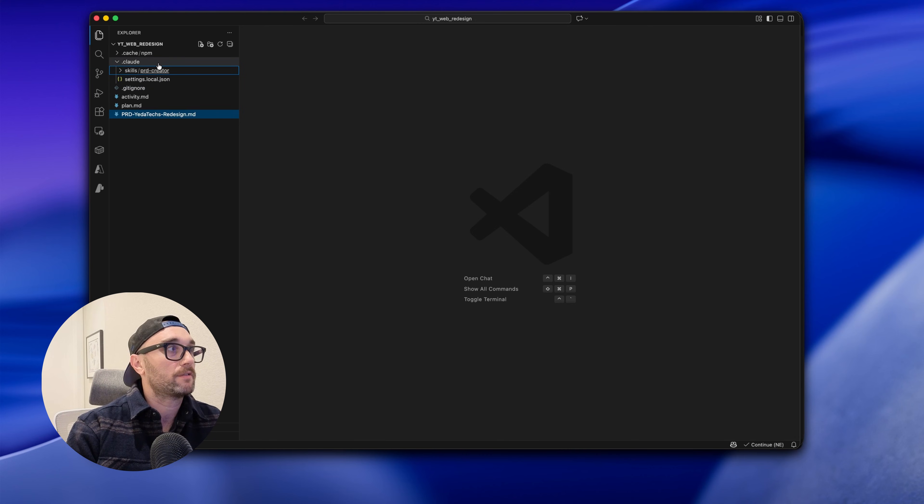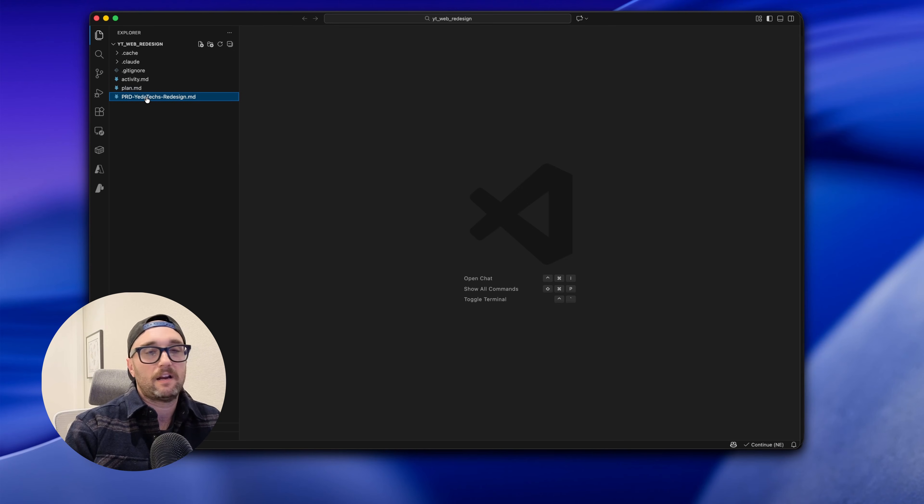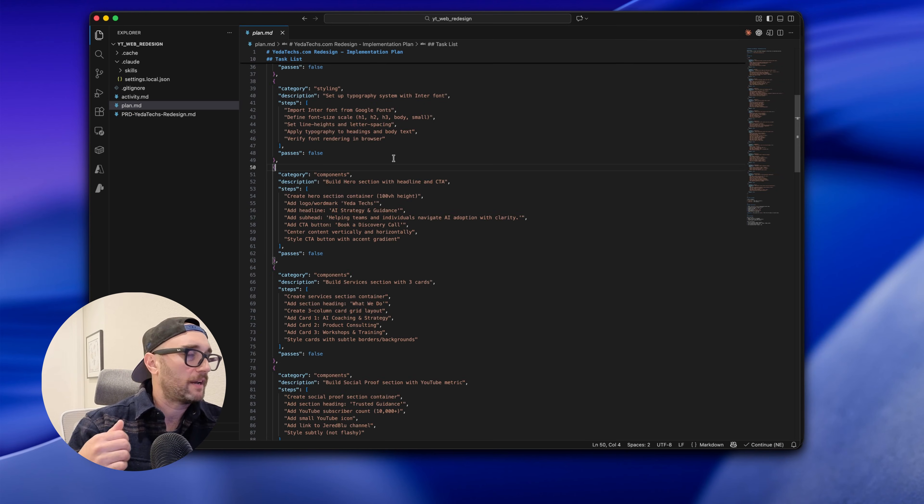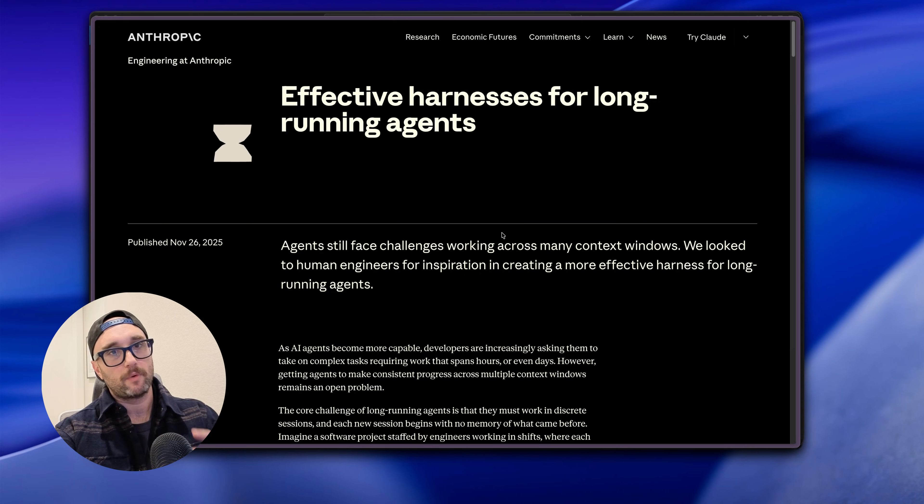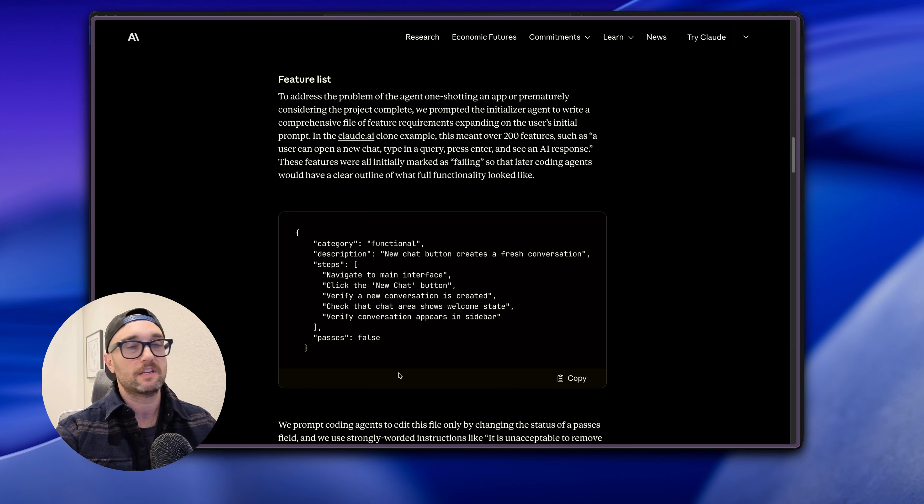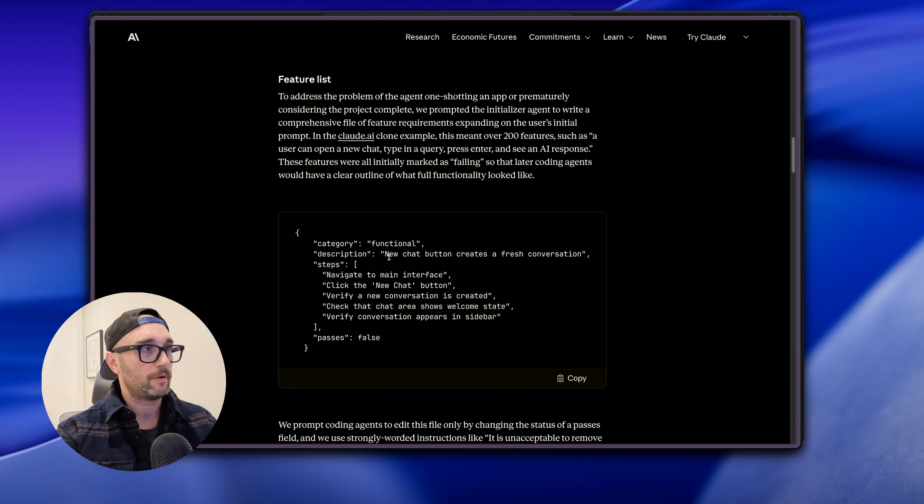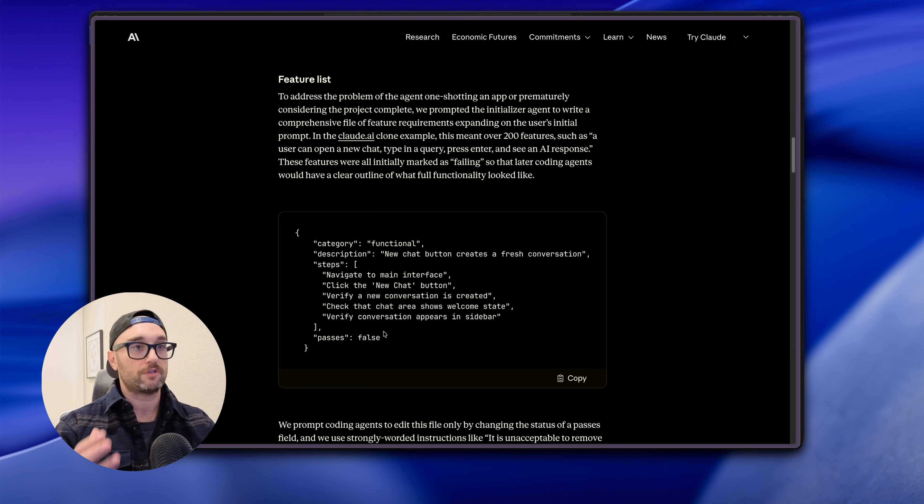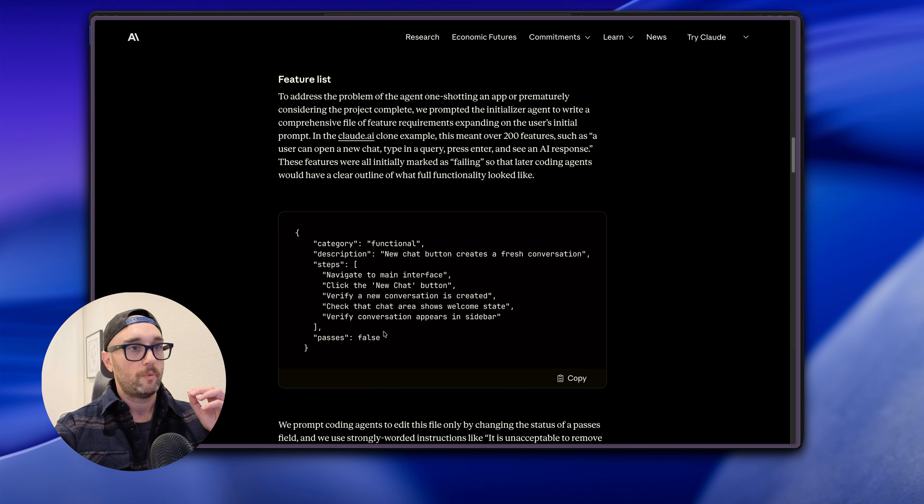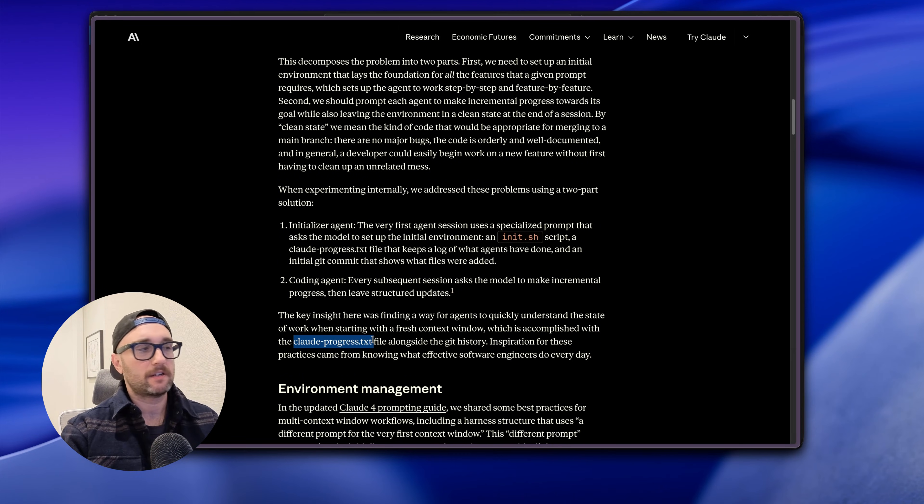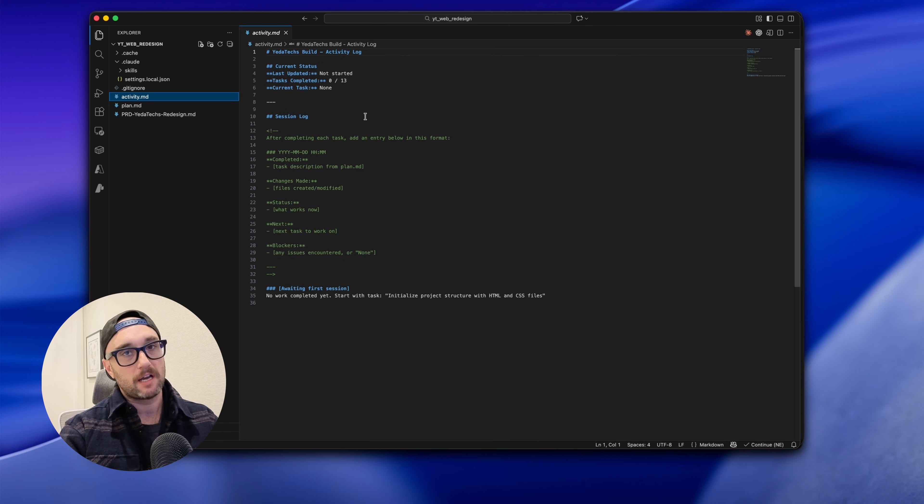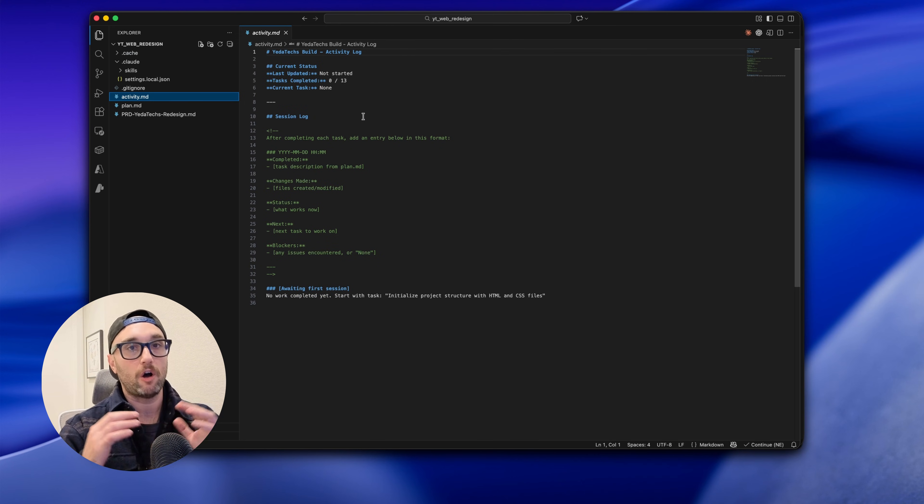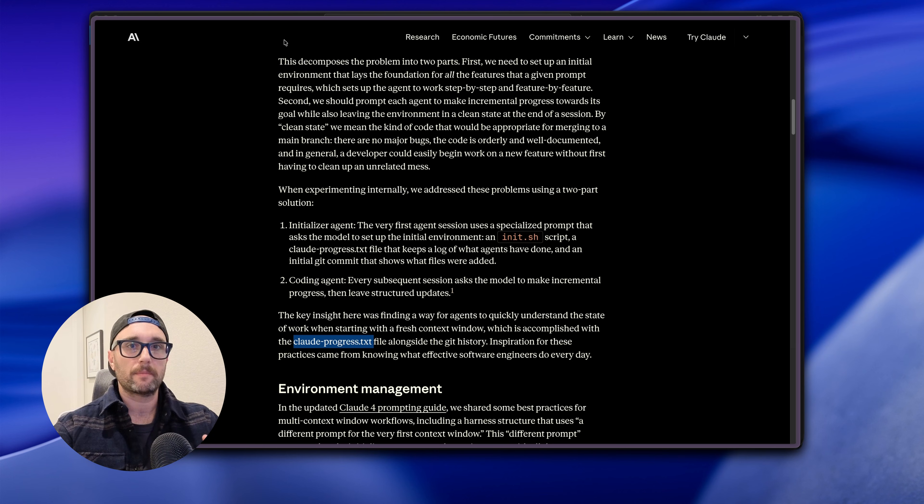And I already took my PRD and I broke it into a plan, but I didn't use SpecKit or OpenSpec or bePRD. I told Claude Code to build this plan.md based on what Anthropic talked about in effective harnesses for long-running agents. If we go down, this is how they suggest writing the task list which is JSON. It has a category, a description, it has the steps and it starts as failing, passes false. So I told Claude Code to look at my PRD and then create a plan.md file with this format. I also passed it the entire article so it had more context. In that article they talk about a Claude progress txt file, but I decided to call it the activity.md file because sometimes it doesn't make progress but I want to log all the activity. So now we have a PRD, we have a plan and activity file.